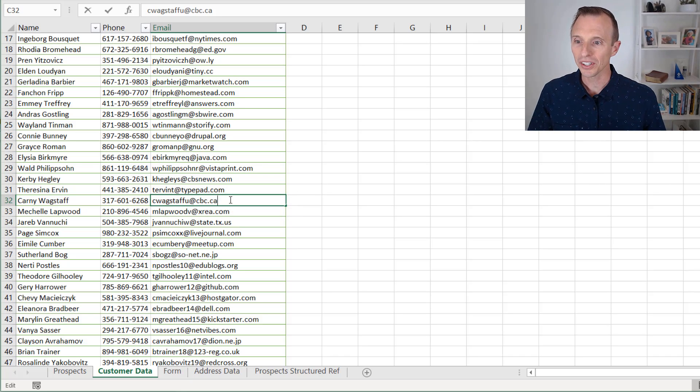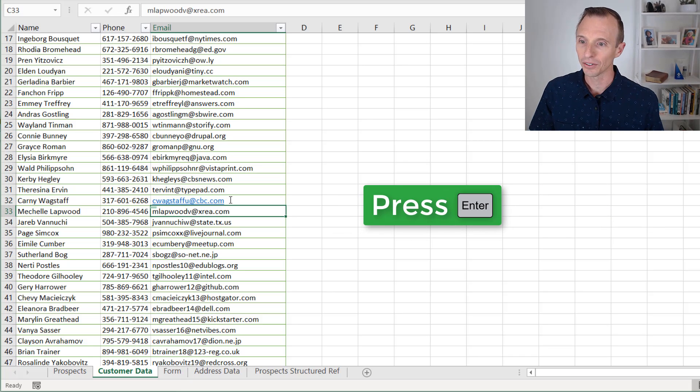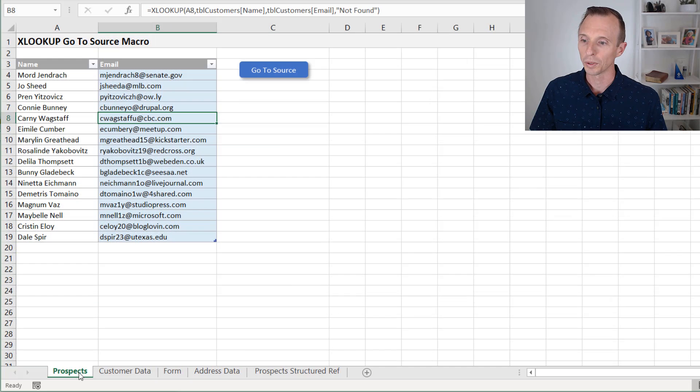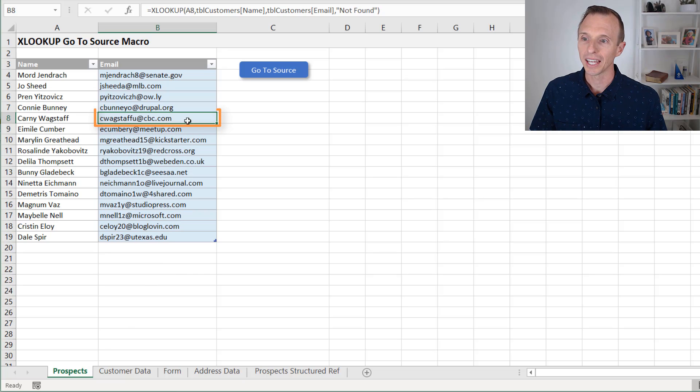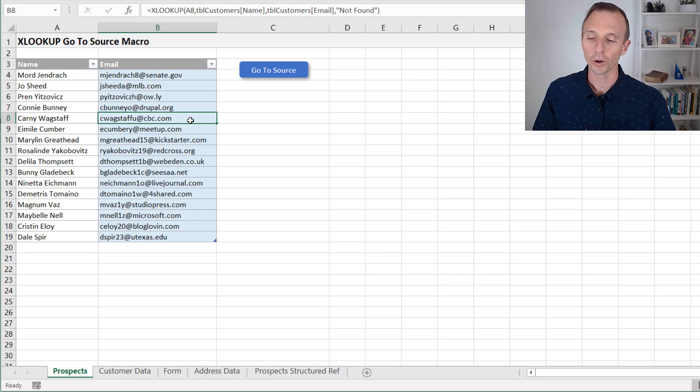So now maybe I can make a change to this. Maybe this is supposed to be .com instead of .ca or something like that. Hit enter. Of course we can go back to our prospect sheet, and the XLOOKUP formula is now going to return that result that we made a change for.